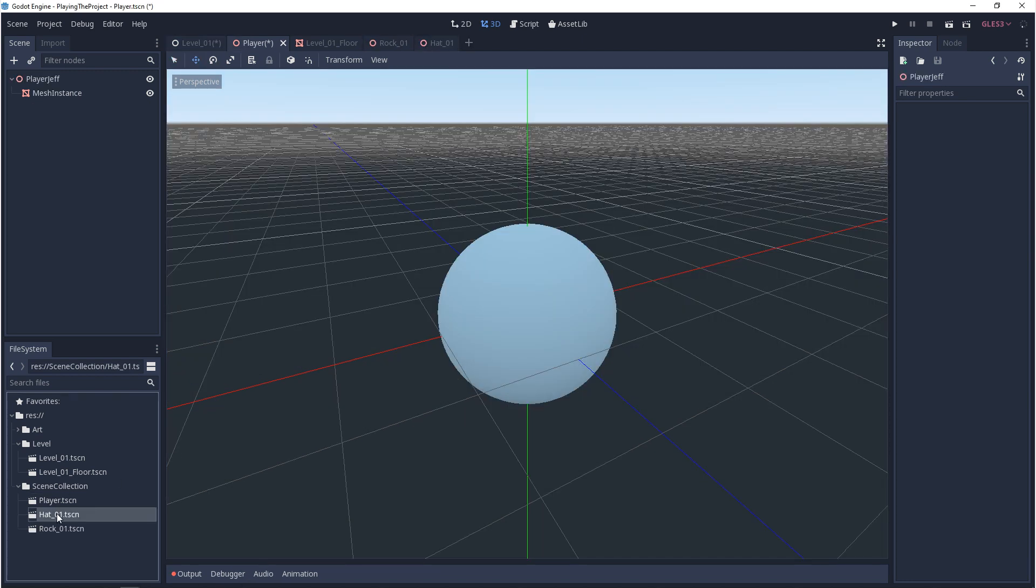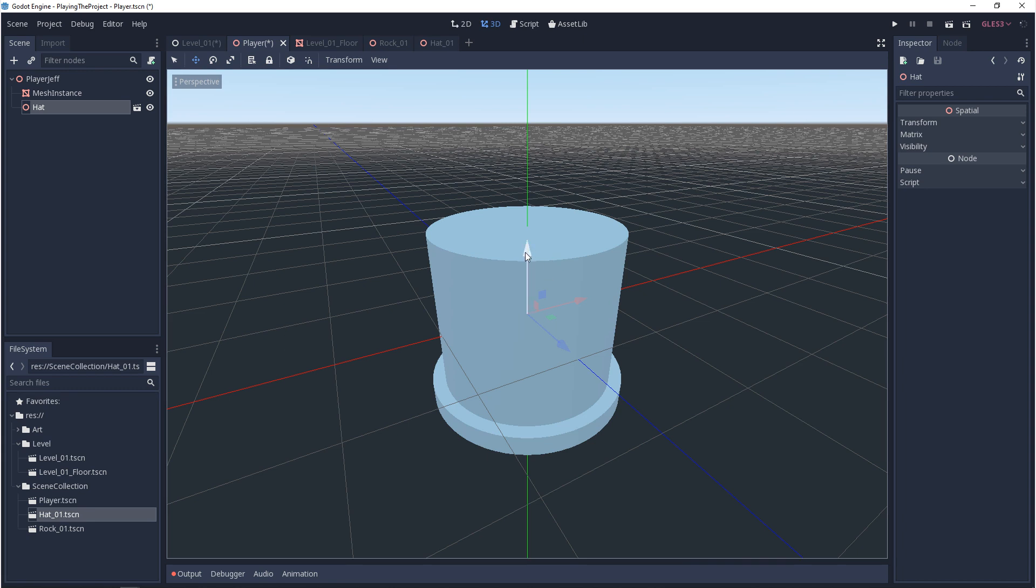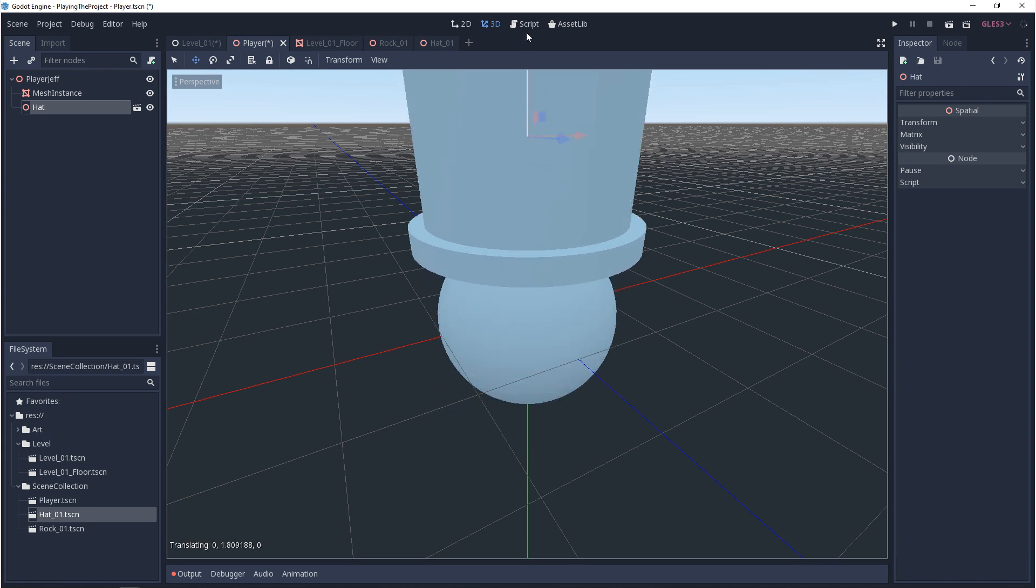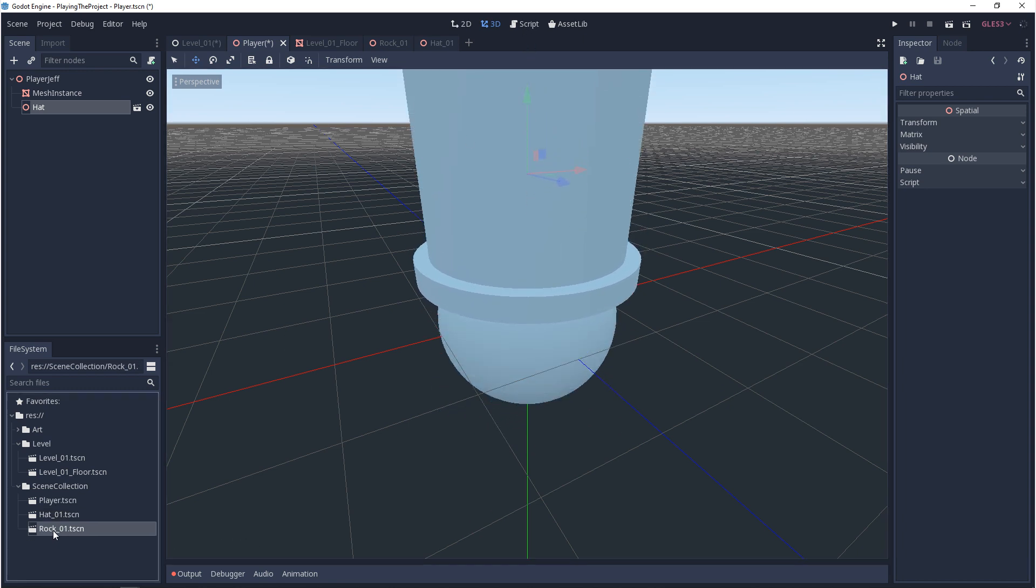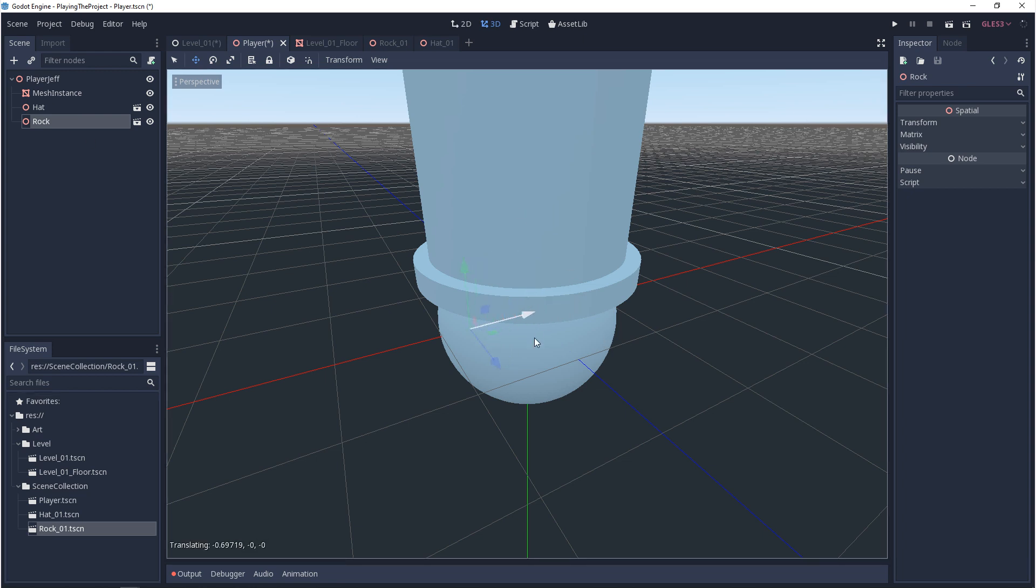To show you an example of this, I'm going to make two more. We'll take these scene collections and place them underneath our player collection. The first one I'll make is something like a rock and then the second one is a hat.